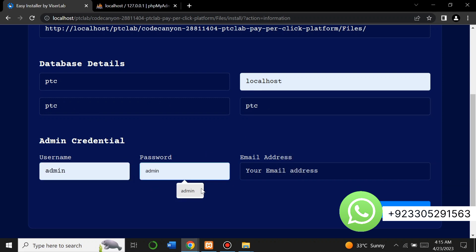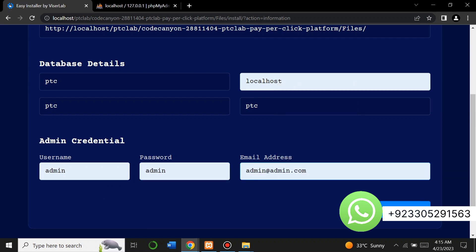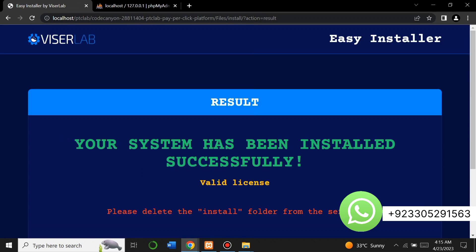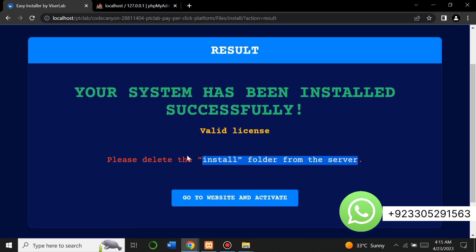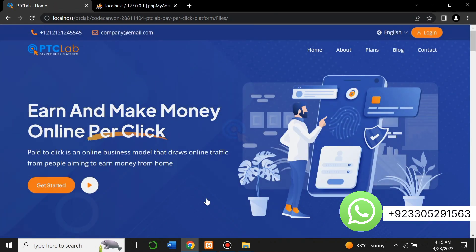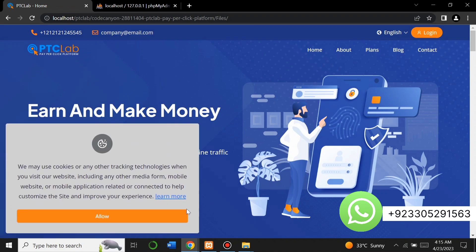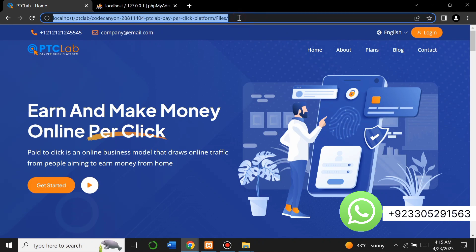Go back to the Visor Lab installer window and fill in the database credentials: database name is 'ptc', database host is localhost, database user is 'ptc', and password is 'ptc'. Then enter the admin credentials. Click 'Install Now' and it will install the script. The script has been installed successfully with a valid license. Now delete the install folder from your script directory, then click the option to visit your website.